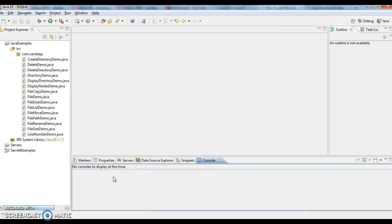Hi guys, welcome to Java Interview Questions.com. This is Sandeep. Today we will write a program on how to get the current working directory in Java.